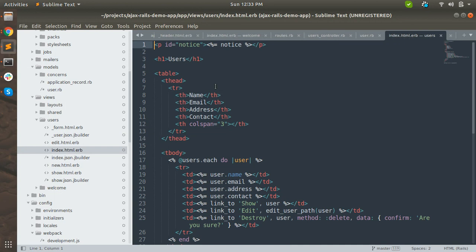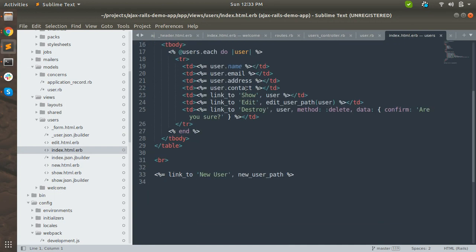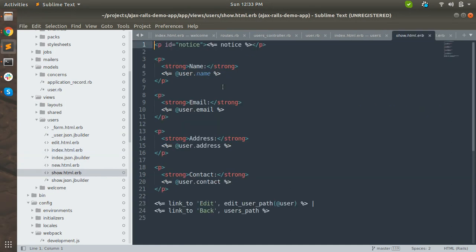The index template gives you a tabular view to list all the users, and there is a show file where you will see the individual user's details.